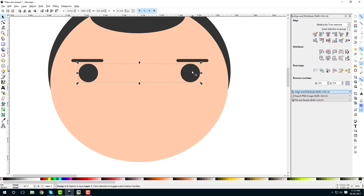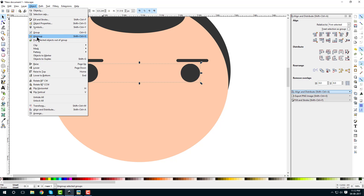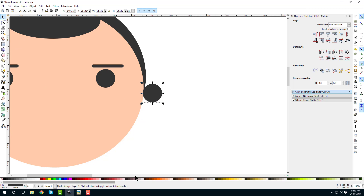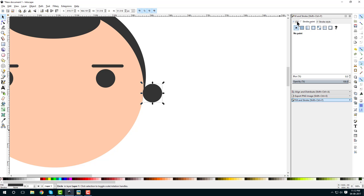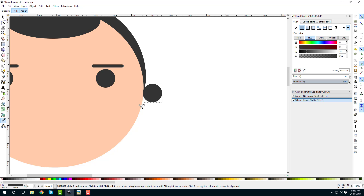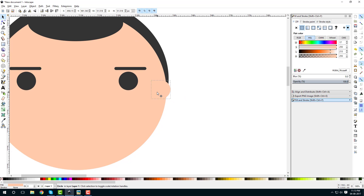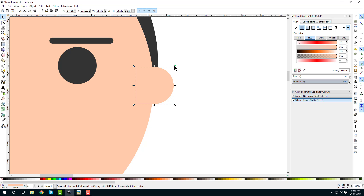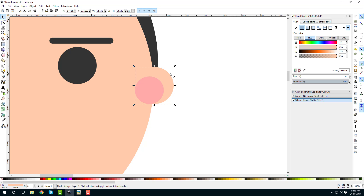Let's create ears. Ungroup the eye group: go to Object and Ungroup. Right-click one of the circles, duplicate it, and change its color. Go to Fill and Stroke, select Fill, use the color picker to select the skin color. Right-click duplicate again, hold Ctrl to drag it and reduce size, and change its color to a lighter pink.